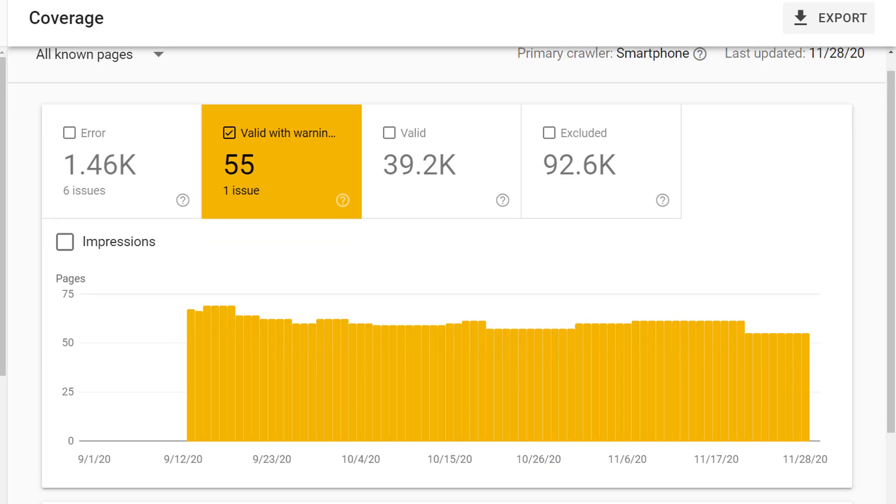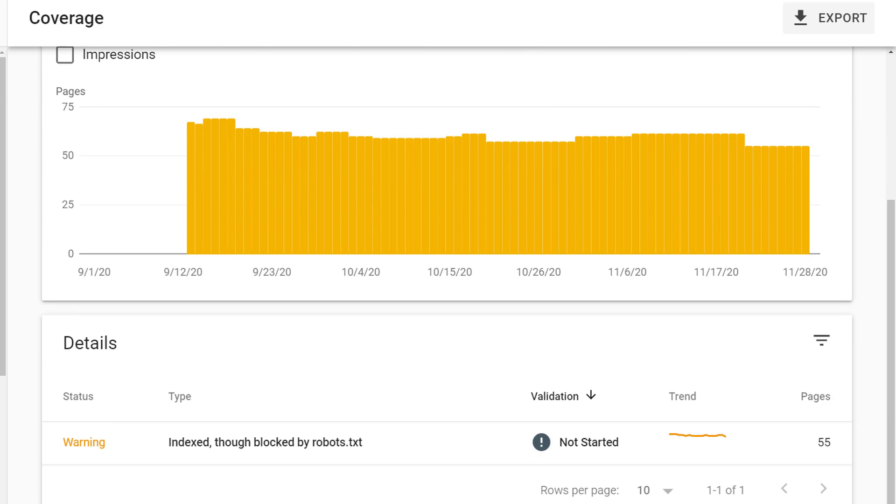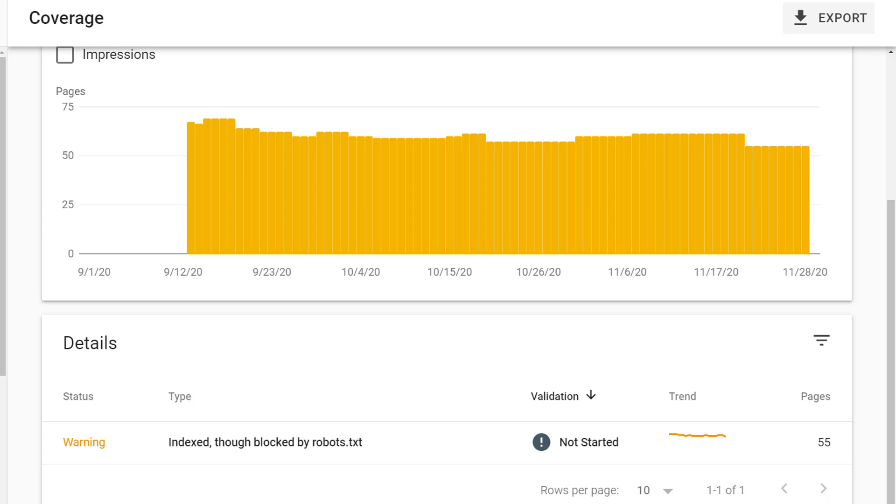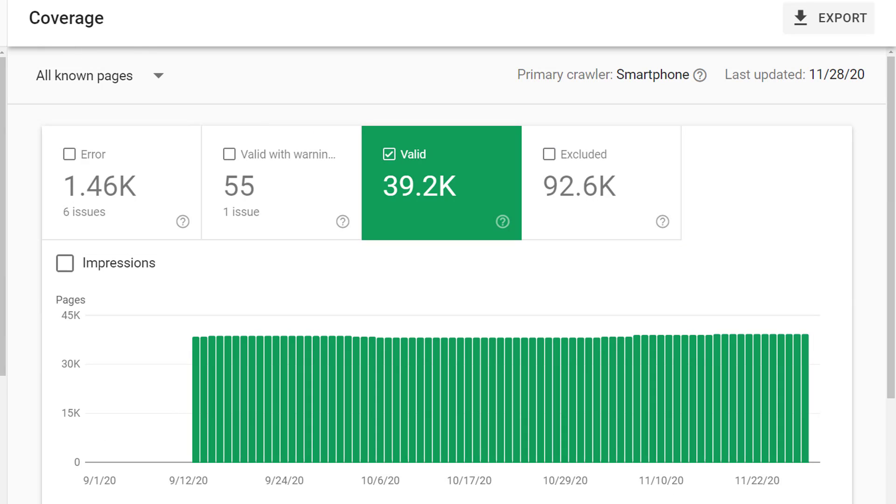Here again, if you scroll down to the details section, you can see what that issue may be. More often than not, the issue is going to be that the pages are indexed, which means they're included in search results, but they are blocked by robots.txt commands. If you do see this type of issue, you'll want to step through those pages. What this warning is telling you is that Google thinks there's still some value, some reason to include these pages in search results, even though you are preventing Google from seeing the page.